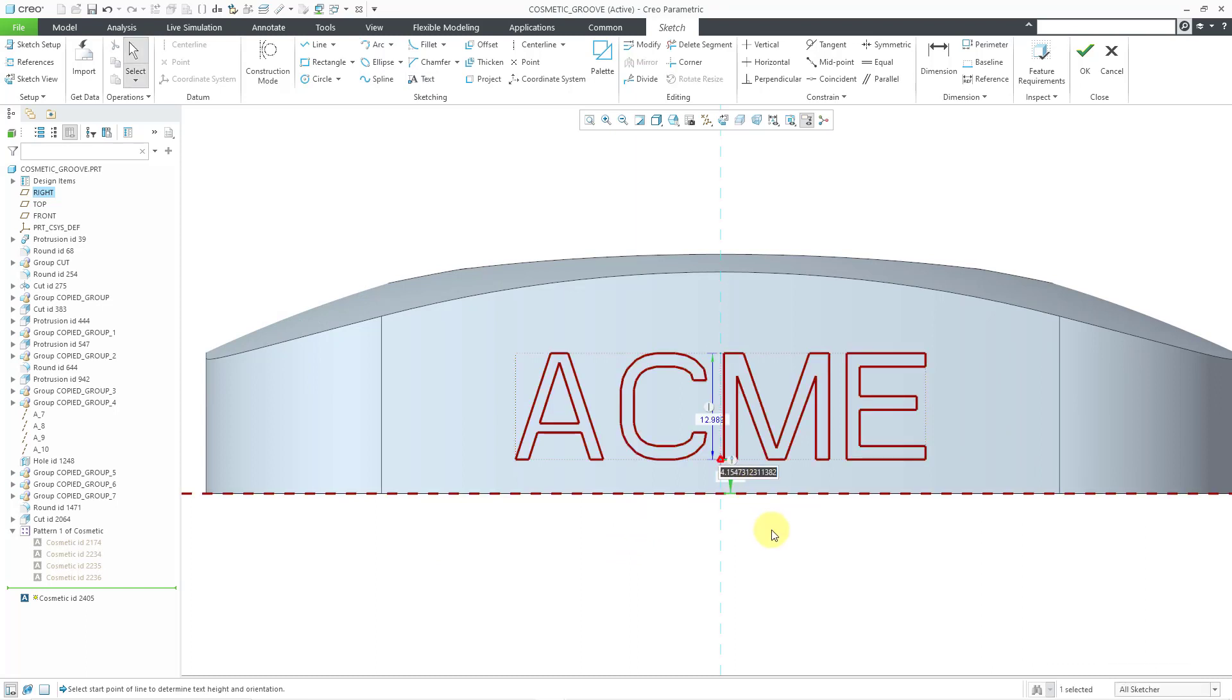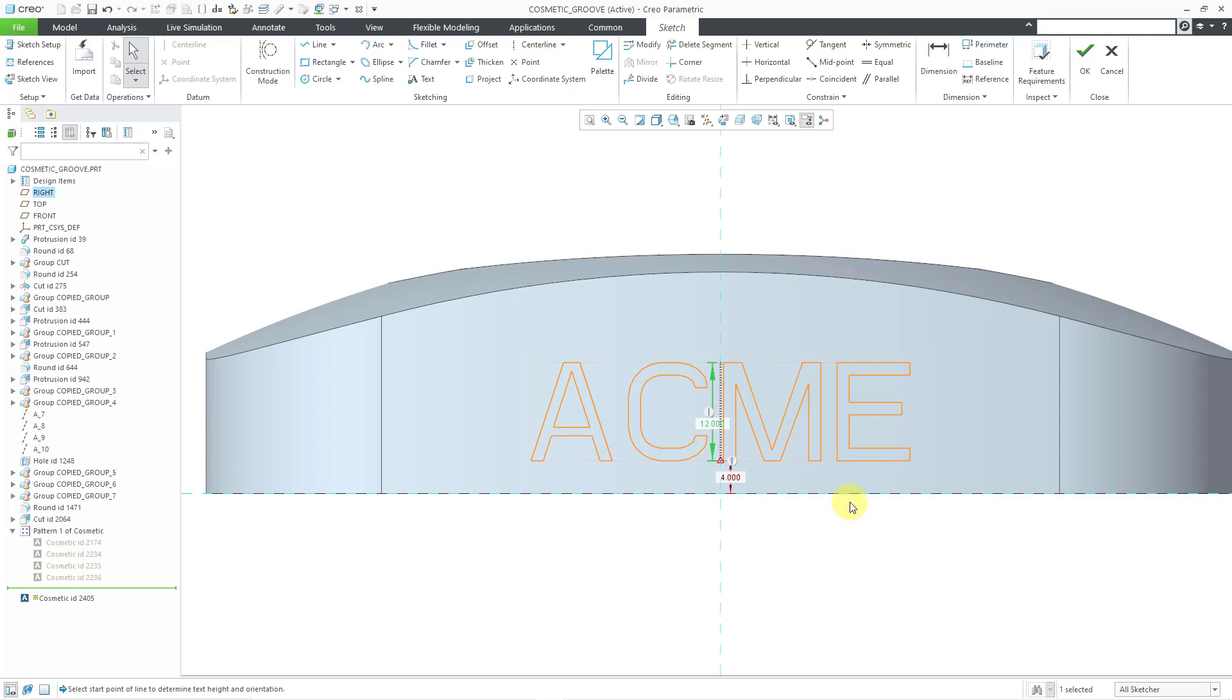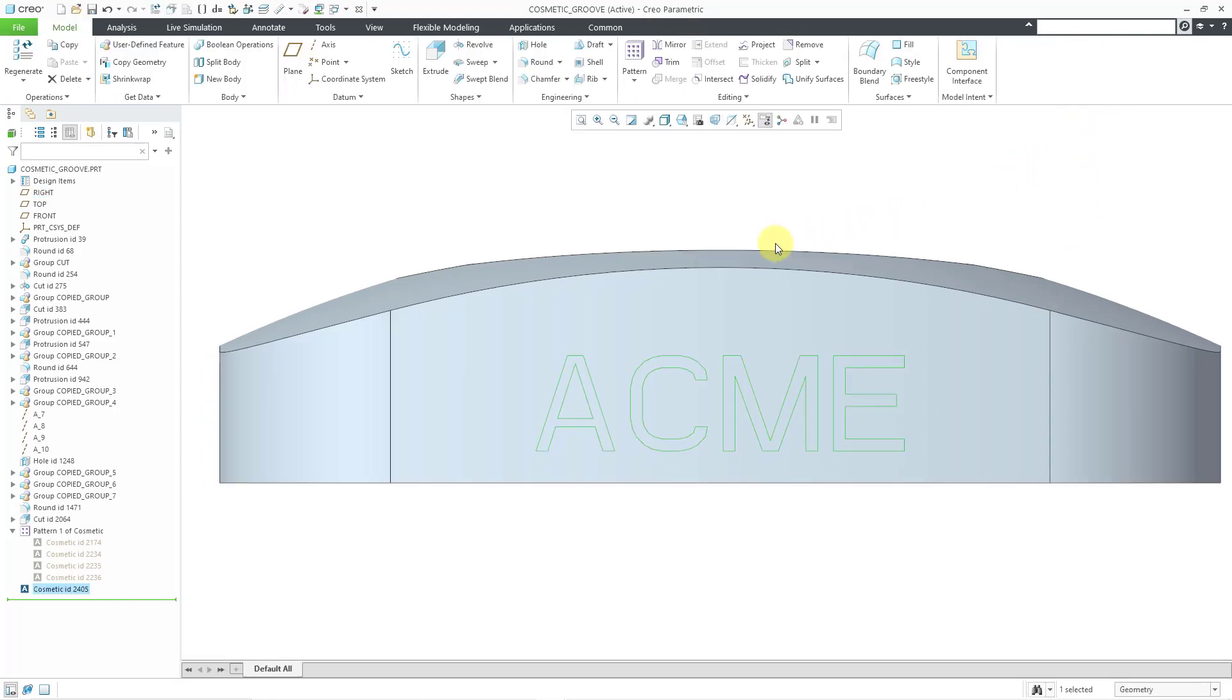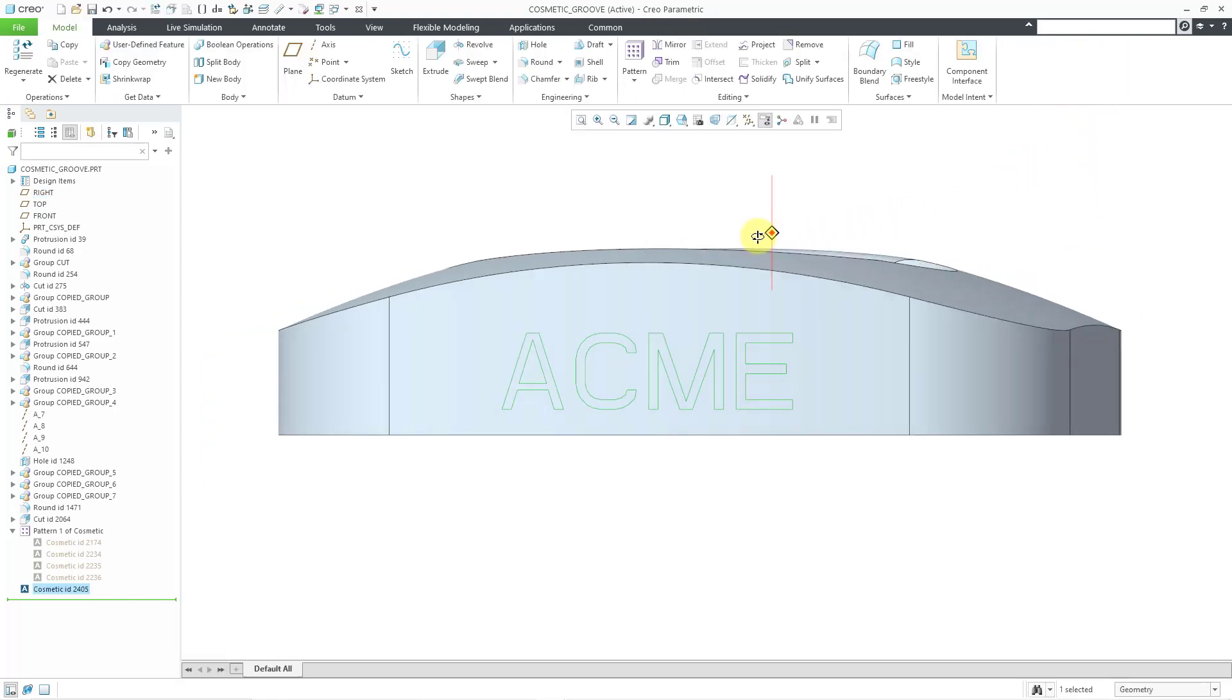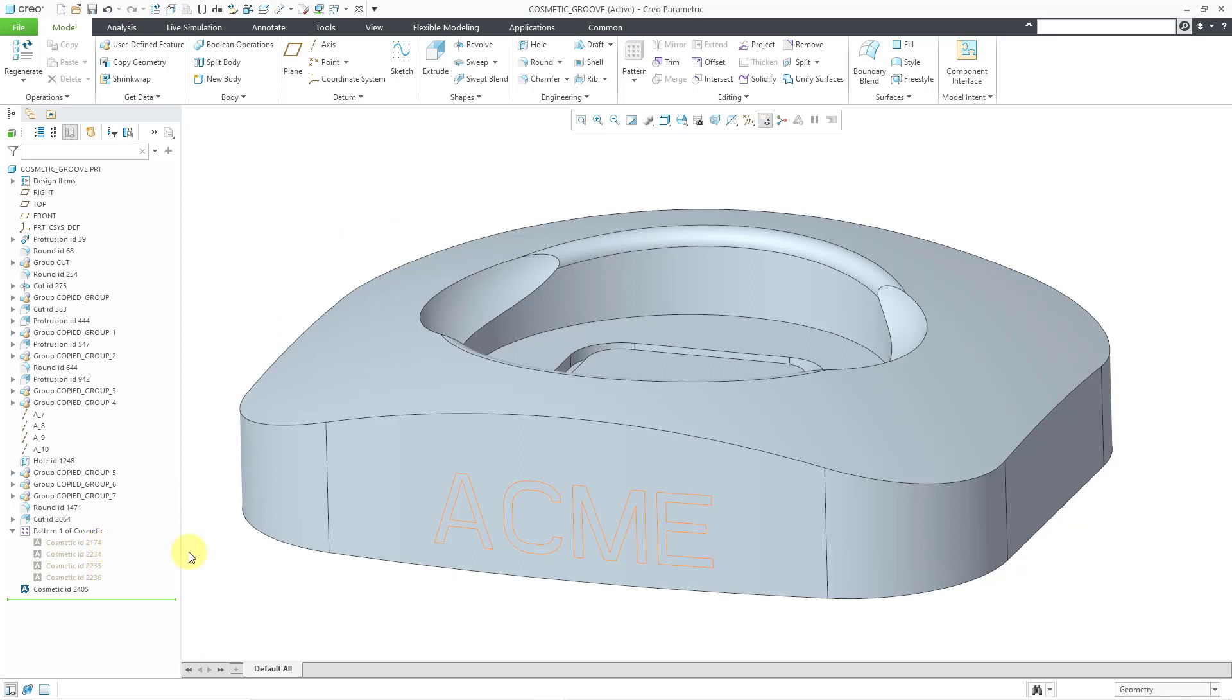You can adjust the dimensions as desired. Let's change that to a 4 and this one to a 12 and then hit the check mark. Now we have our second cosmetic groove created as that projected curve. One thing to note about these cosmetic grooves, they're not curves that you can use as the inputs for other commands.